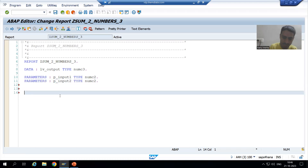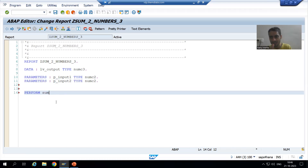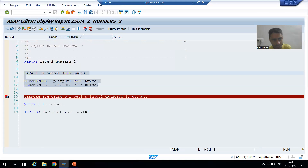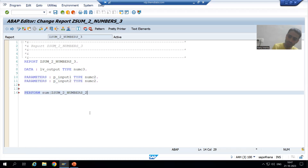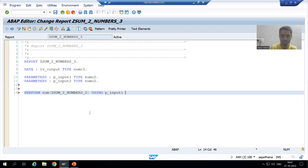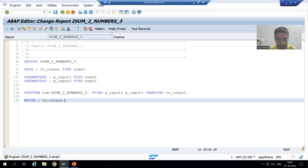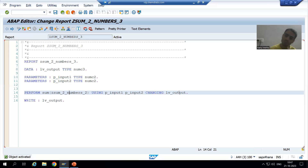Suppose I write: PERFORM sum. The subroutine name is 'sum'. You want to use the subroutine 'sum' of which particular program? You pass the program name in brackets. Remember, the number of formal and actual parameters should not change, so we will go for the same three parameters — two USING and one CHANGING. I will write lv_output for the changing parameter.